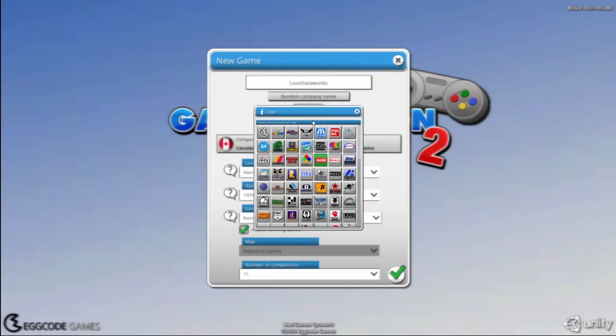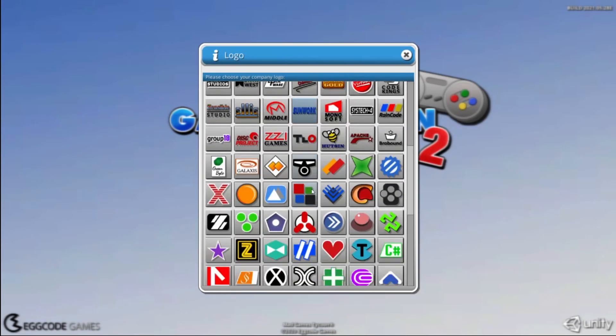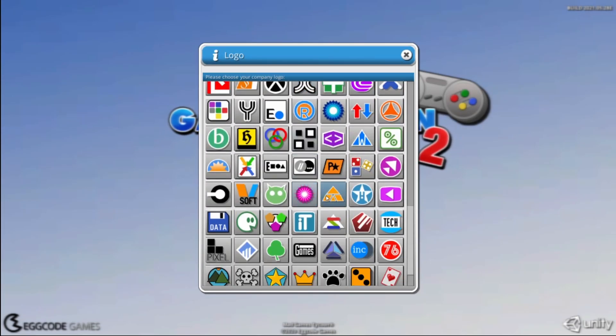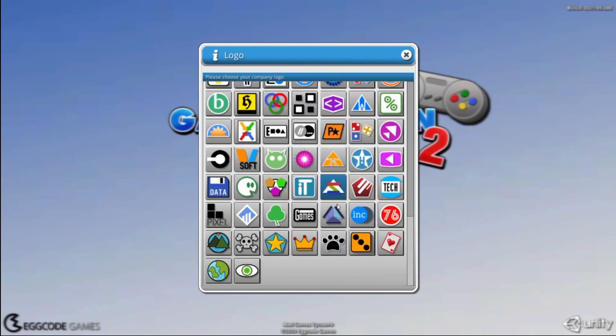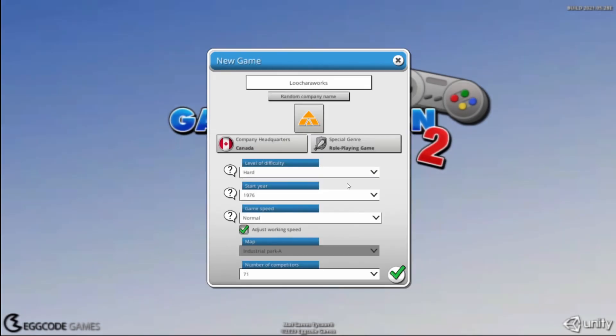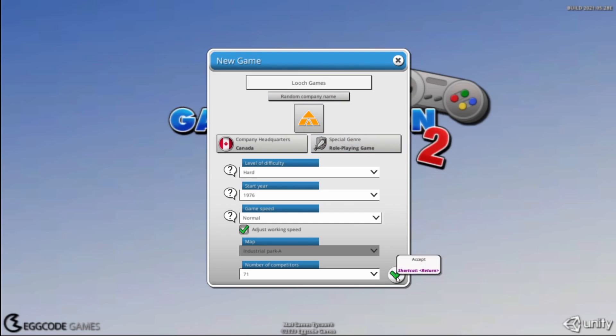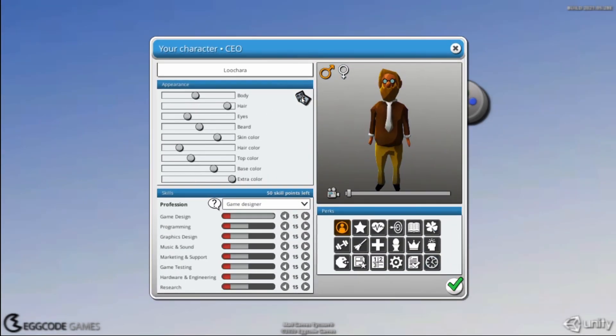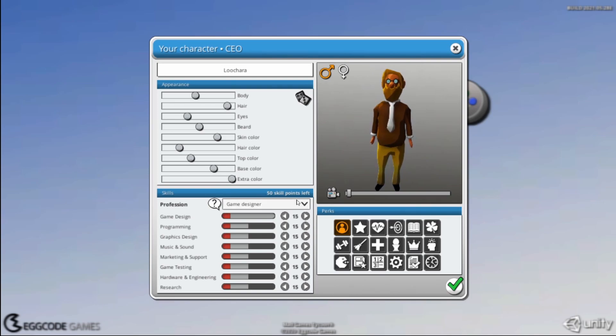Number of competitors. What symbol do we want here? That one, sure. We'll go Luch Games. All right, let's get into it here. Yeah, random. Sure. We'll be a game designer, yeah.